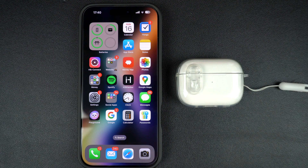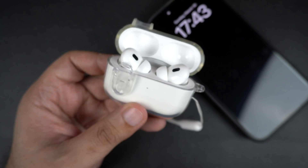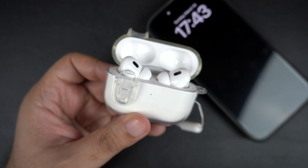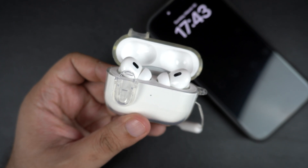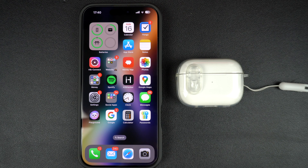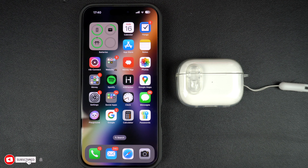Hey everyone, welcome back to iOS Hacker. In this tutorial we will share instructions on how you can remove and forget AirPods on your iPhone the right way. If you have lost your AirPods, want to give them to someone else, or just need to refresh their connection with your iPhone, then you can follow this guide to remove them from your device. You can do this no matter if you have the AirPods with you in the same room or not.